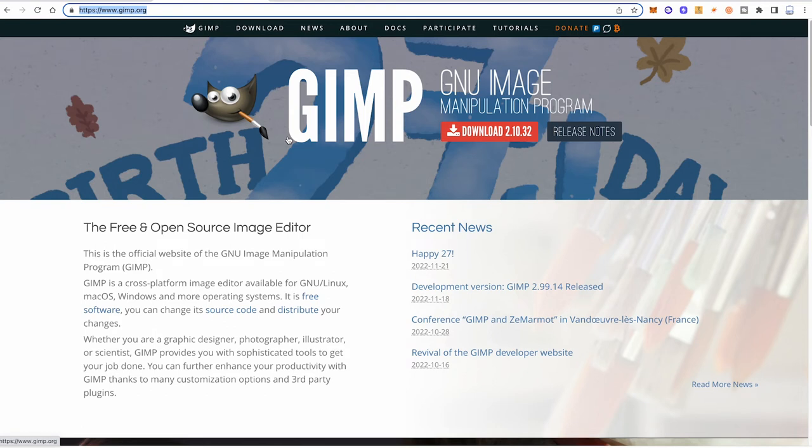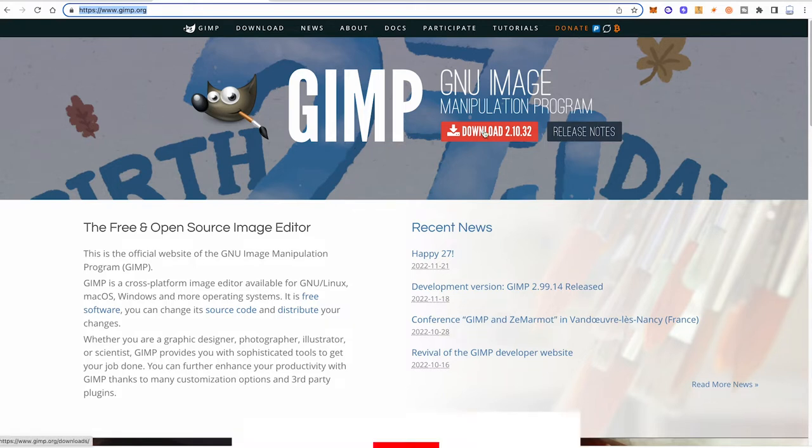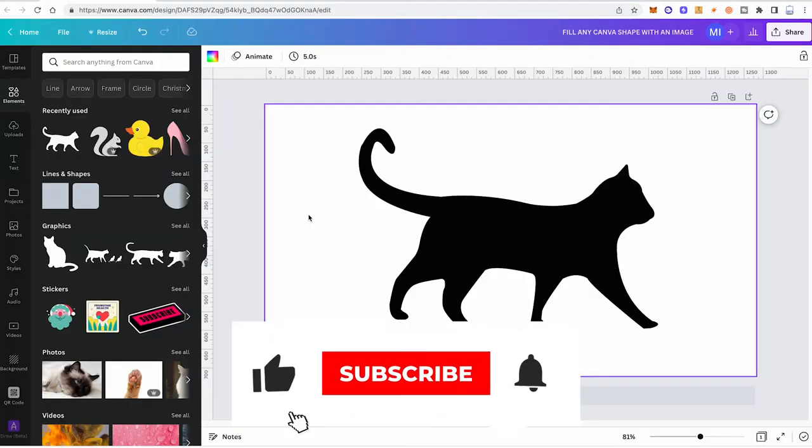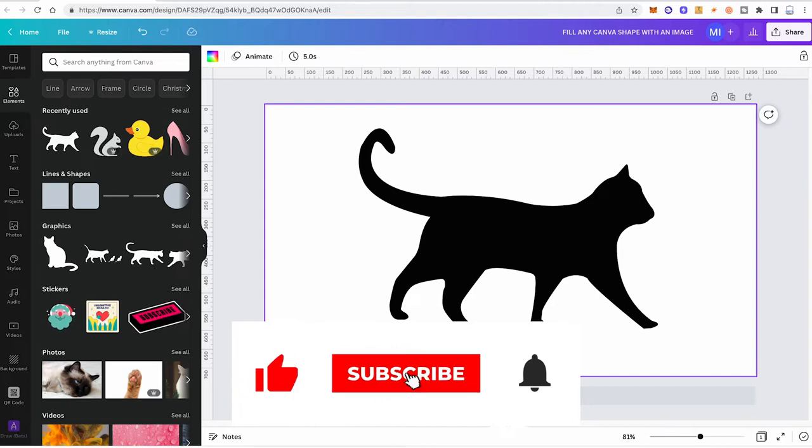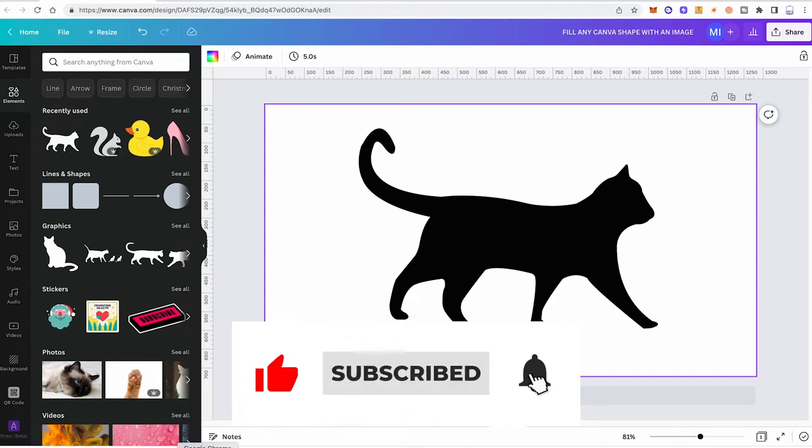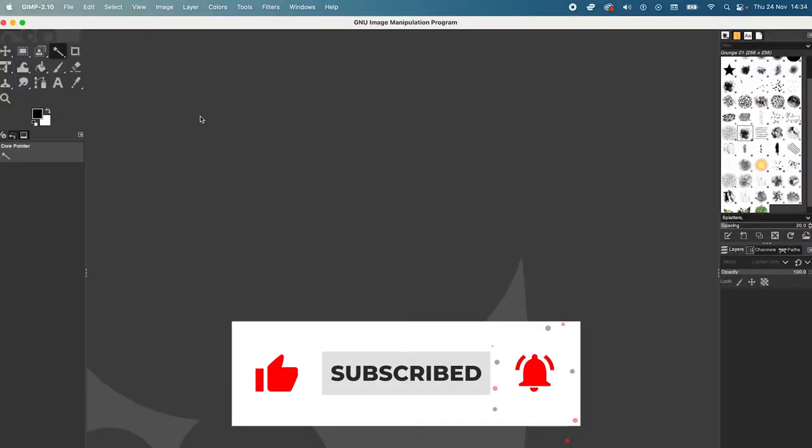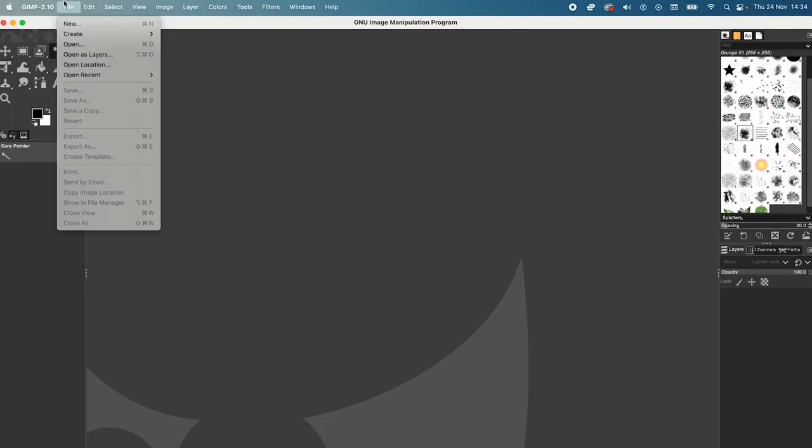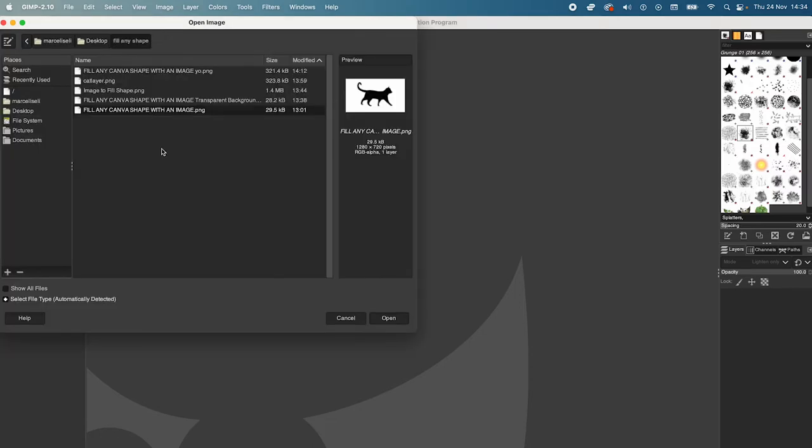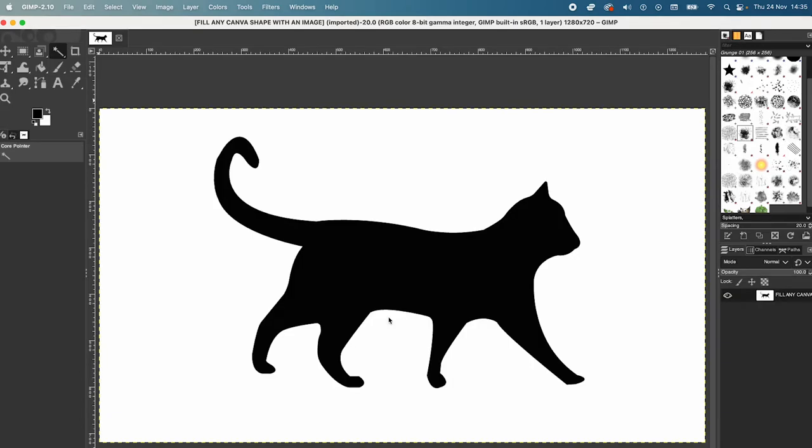The next step is we are going to GIMP.org and we are going to download this free and open source image editor. Simply click on Download here to do so. Once you have finished downloading GIMP, open it up. Then, in the top toolbar, click on File and then on Open. Now, locate the file that we just downloaded and then click on Open.